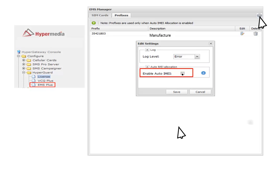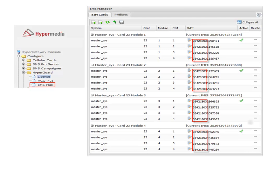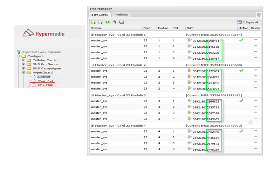Then just save it. As we can see, the first 8 digits are our TAC number introduced and the rest of the numbers will be generated automatically. Well, until now we have learned how to configure the IMEI generation.